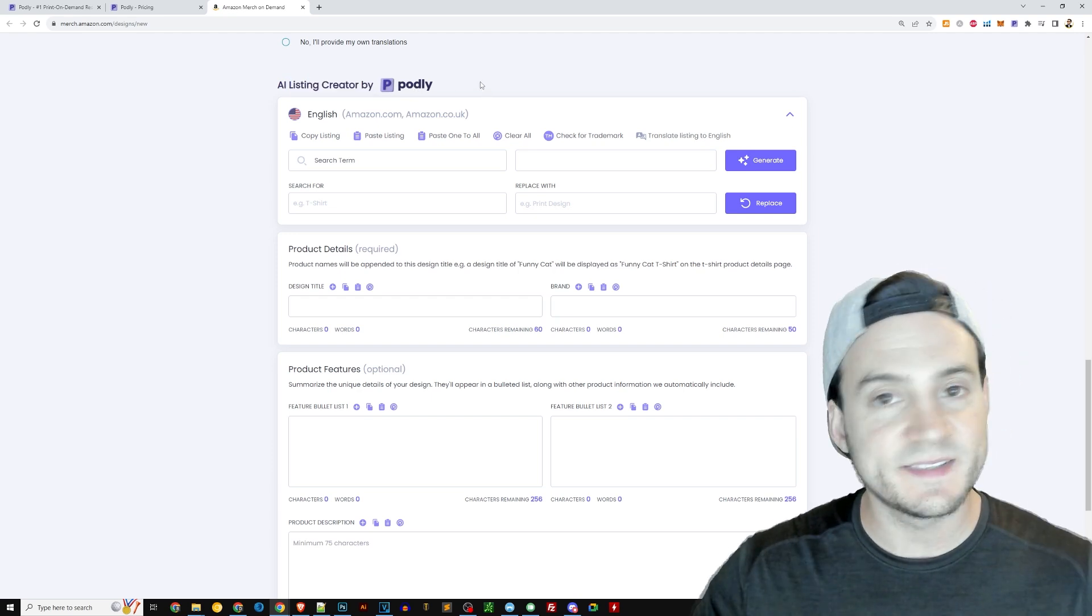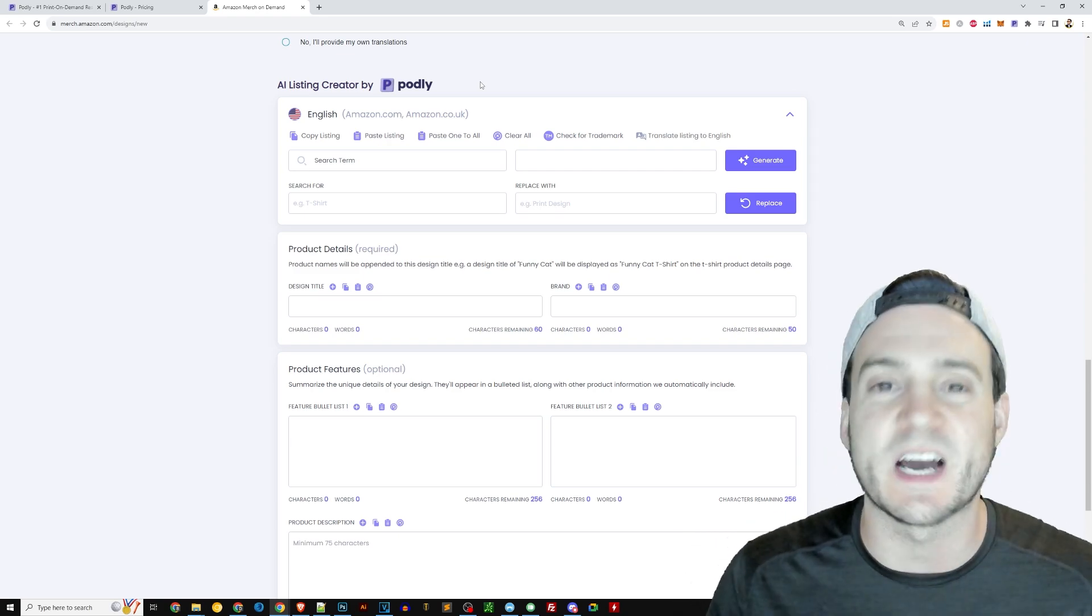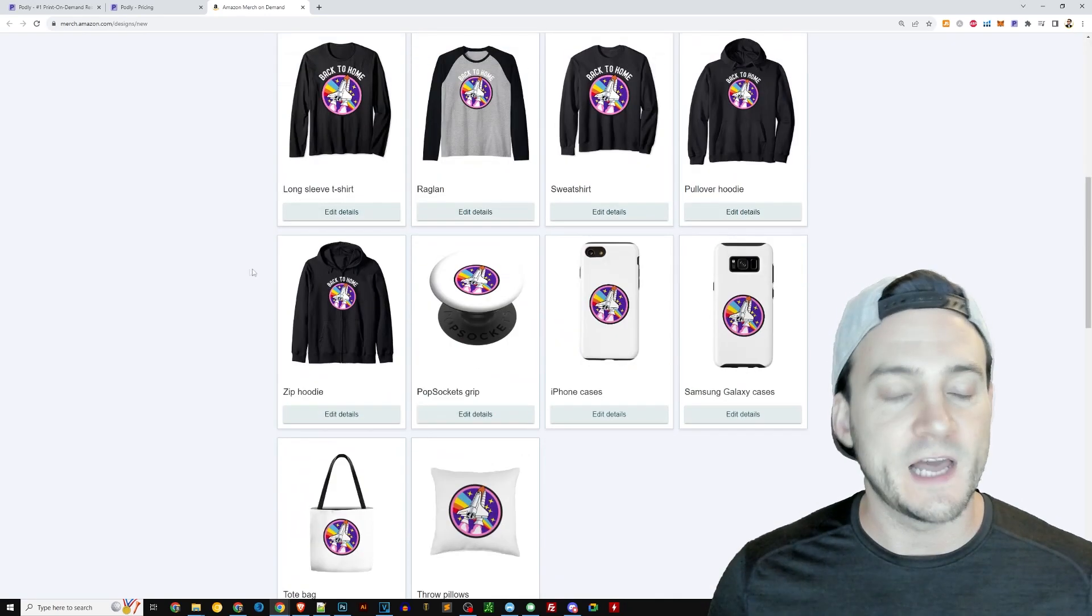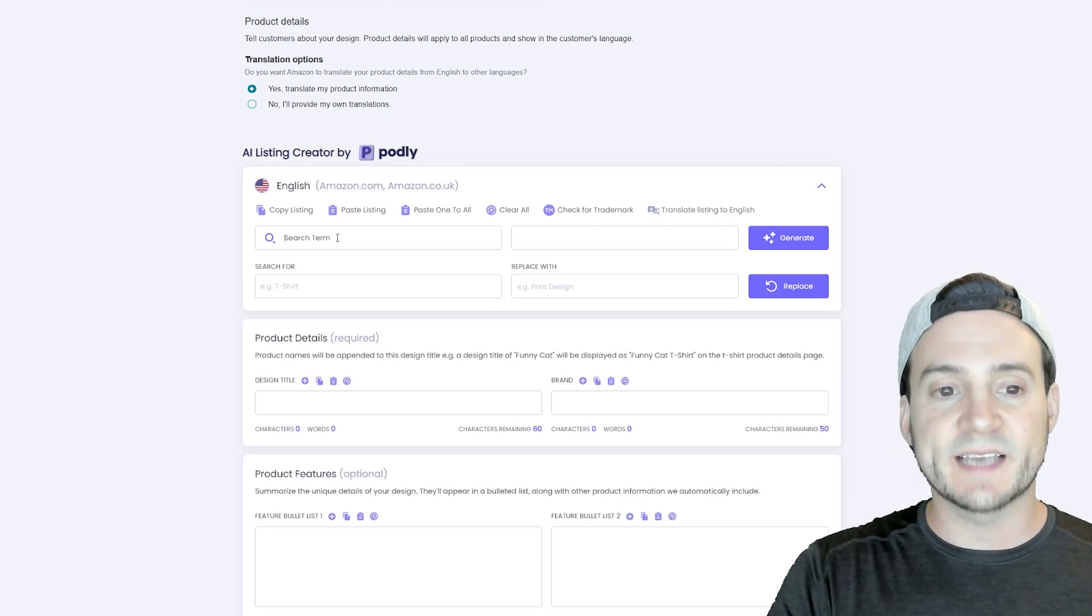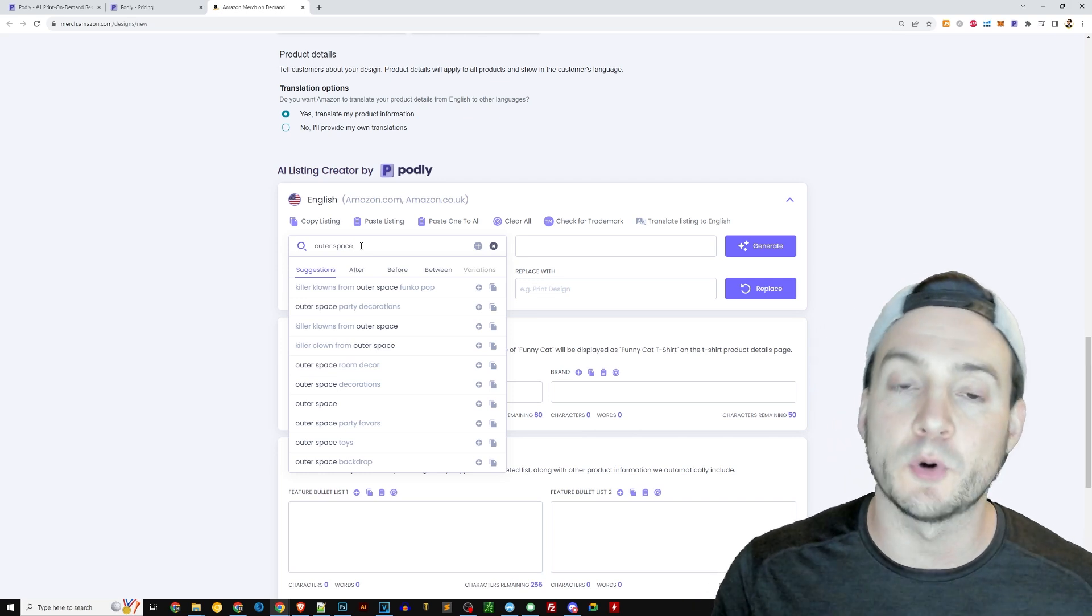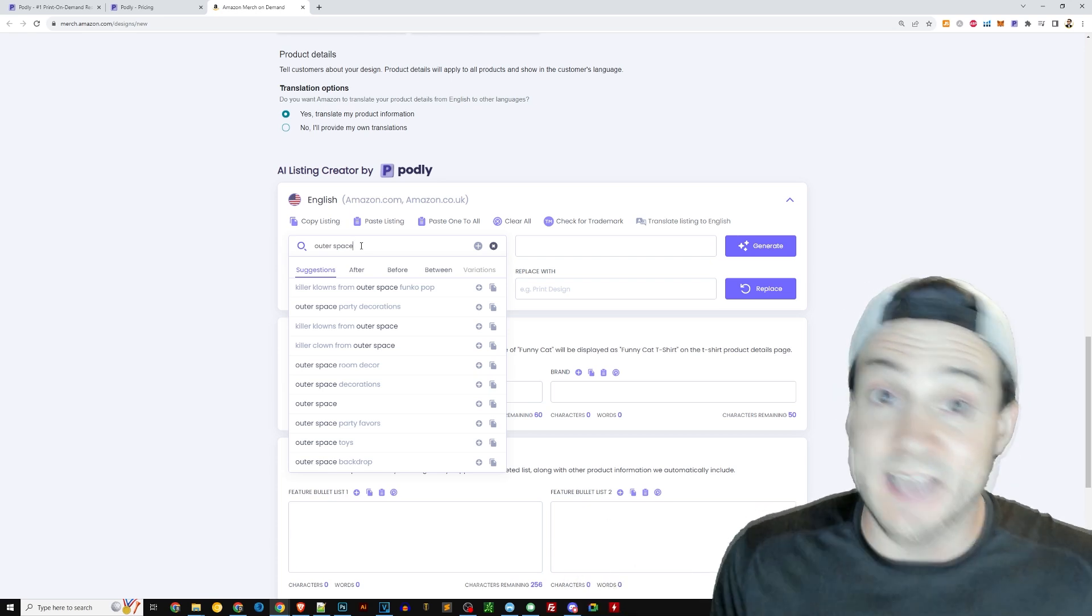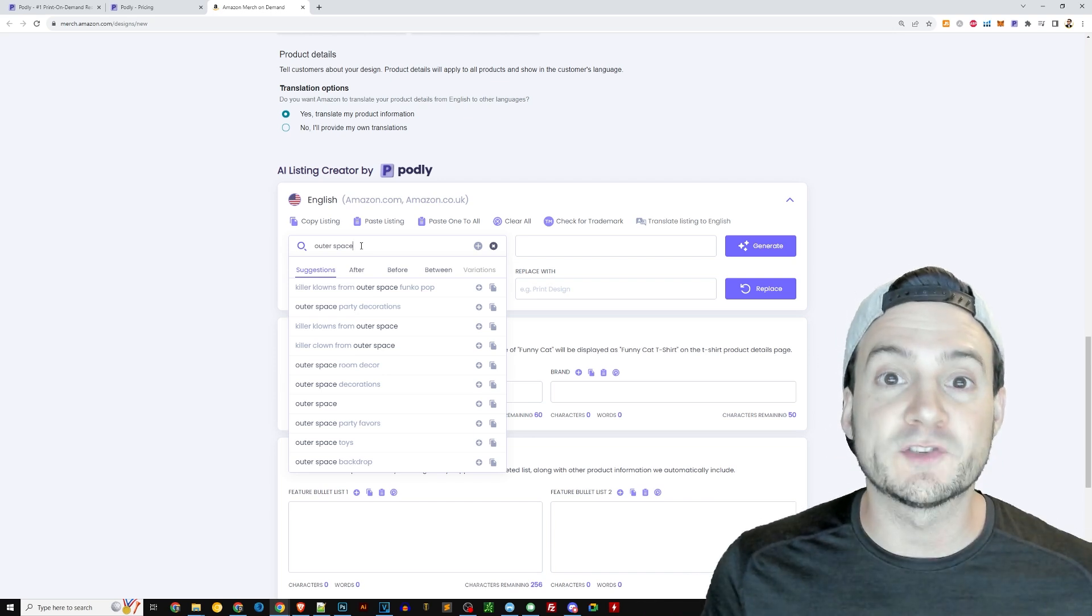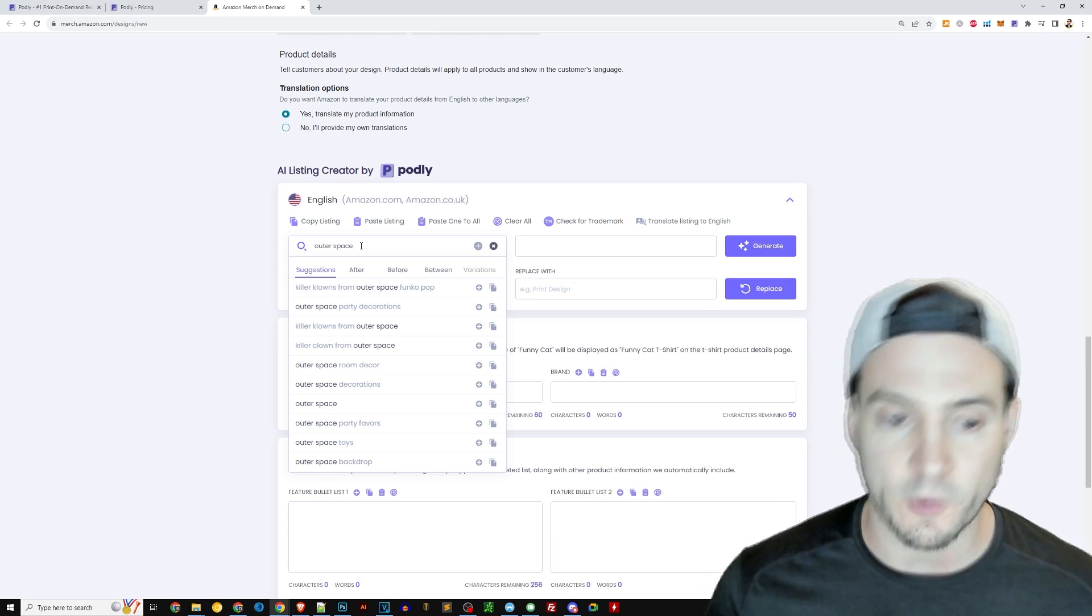So this is the AI listing creator by Podly. All right, this is right away. I don't want to overcomplicate this. Let me show you the low hanging fruit, most common use case. So we've got our space rocket flying through outer space. What I'm going to do here is I'm going to click into where it says search term, and I can type in outer space. Now, they're actually using Amazon's API to pull in suggestions from their advertising API. So the advertising API is a nice little nudge, wink, wink, like hint of what search terms related to the seed phrase we typed in people are actually looking for.